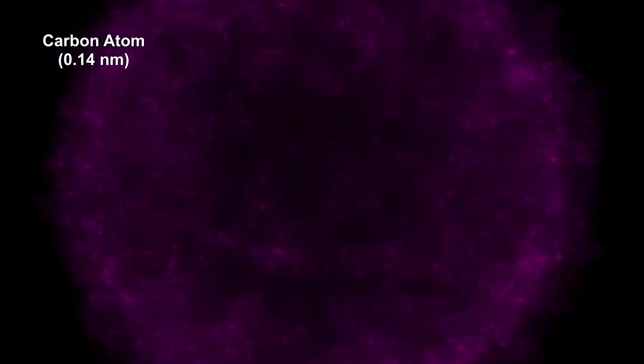Now's a good time to review the particle sizes we've seen so far. In our first segment, we used an electron microscope to see a carbon atom with a diameter of 0.14 nanometers. That's a million times smaller than the width of a human hair.